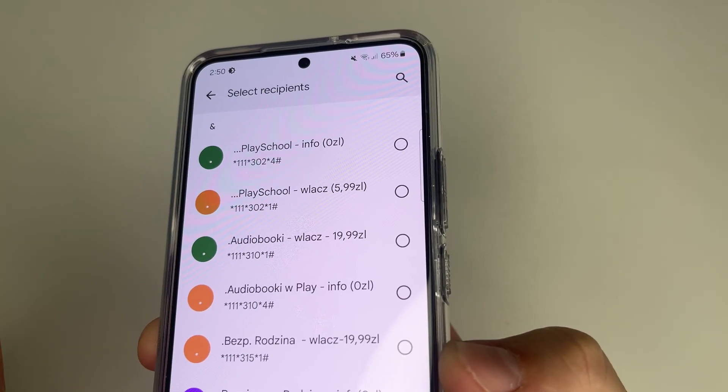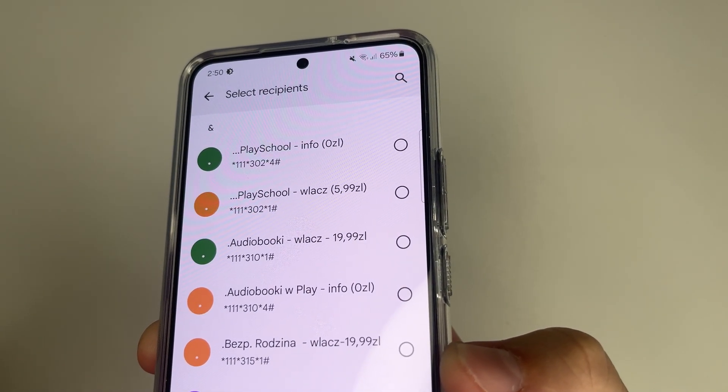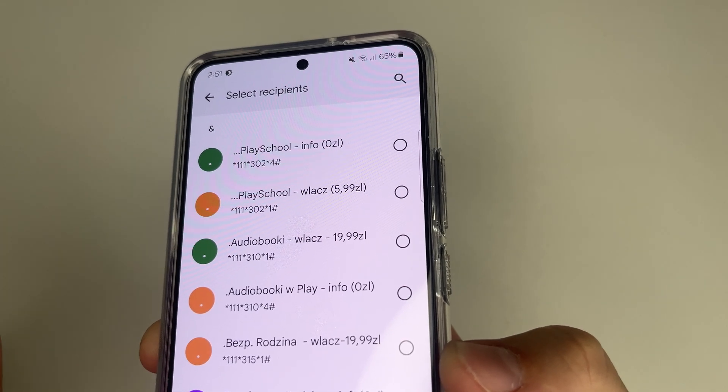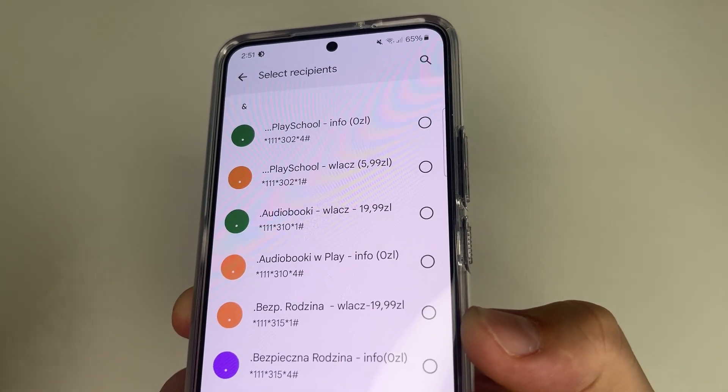That's all. Your friend will receive a message with your location and when they click on it, the location will open on their phone. As you can see, it's very easy.